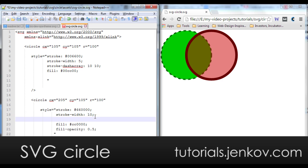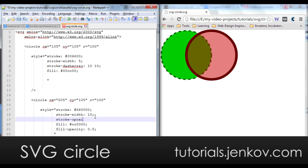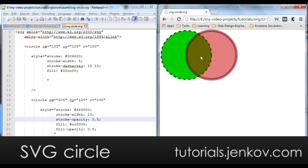And now we add the stroke opacity 0.5. Save and have a look. Now you can see through even the outline of the circle.